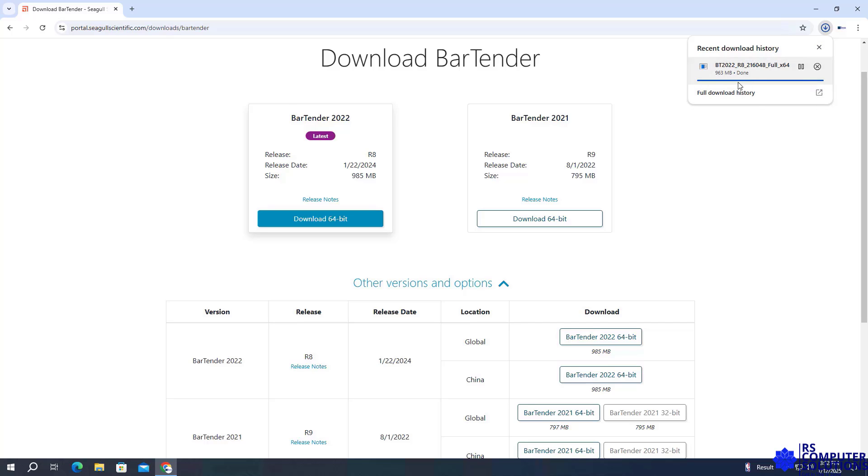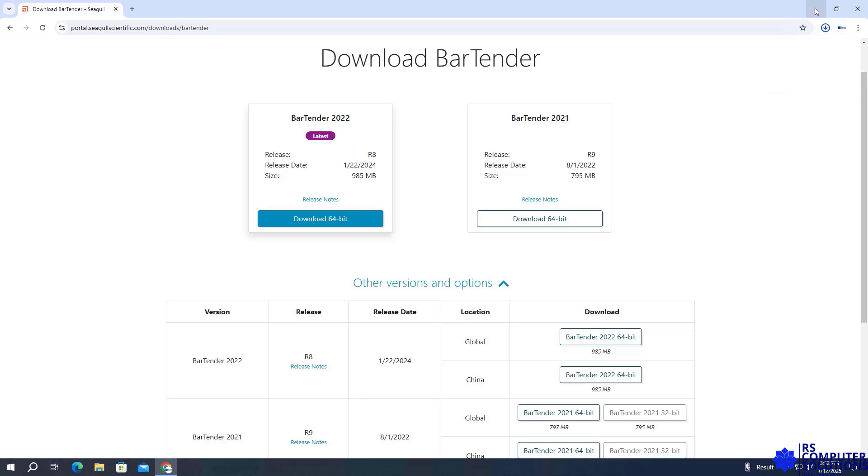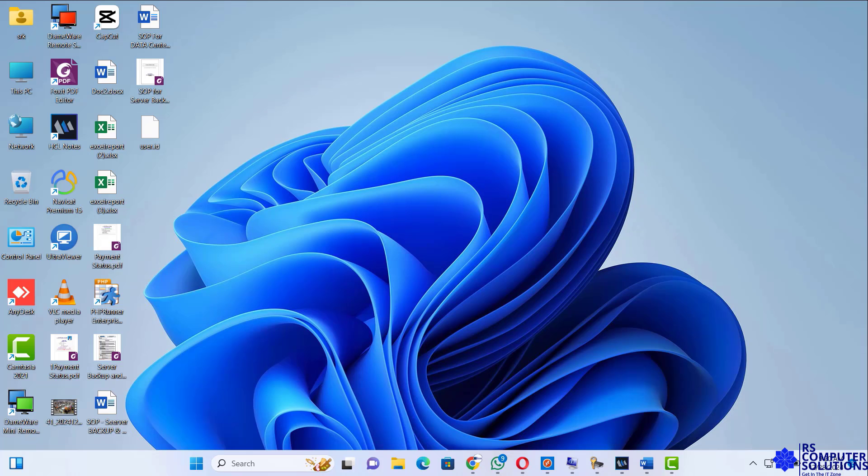Download complete. Locate the downloaded installer file in your Downloads folder.